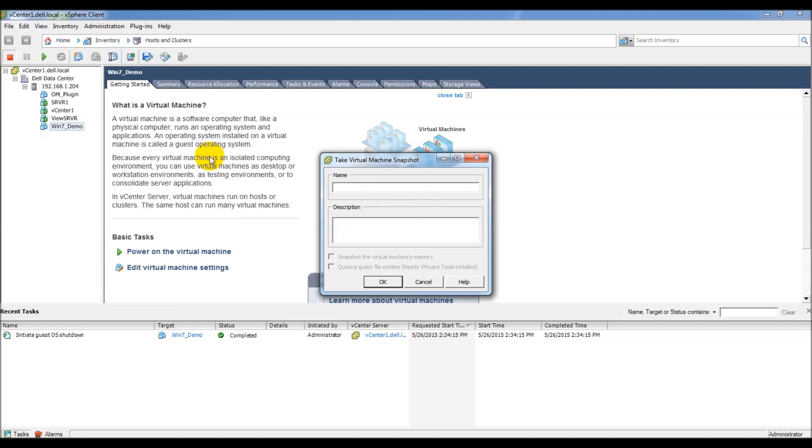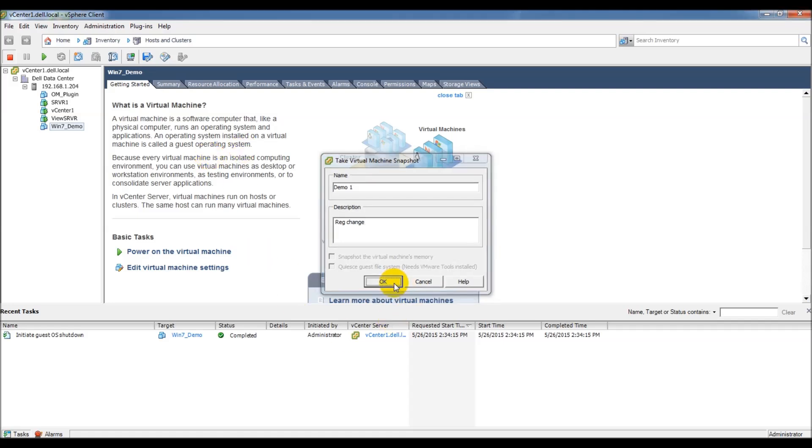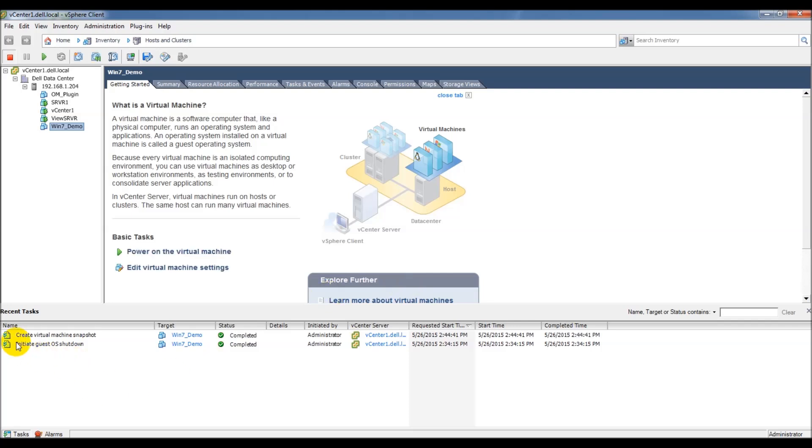We'll give it a name, we'll call this one demo 1, and for a description, we're going to say reg change, so registry change. And we'll say okay, and you can see under recent tasks that it went ahead and created the snapshot.